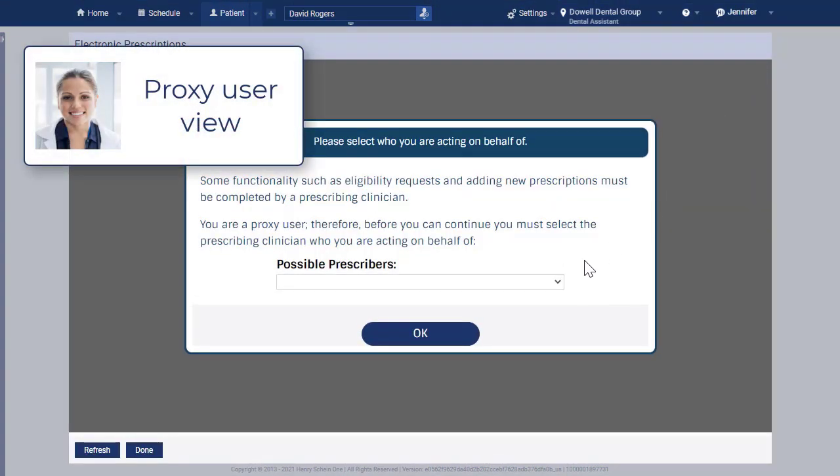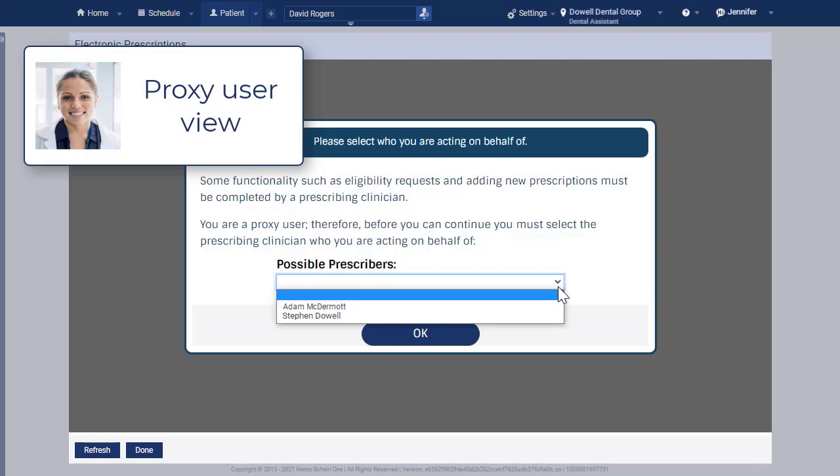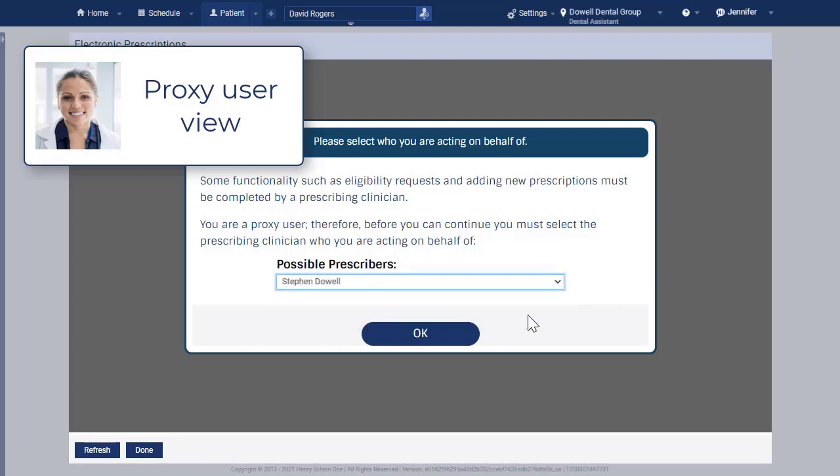If you are a proxy user, select the provider for whom you are entering the prescription and click OK.